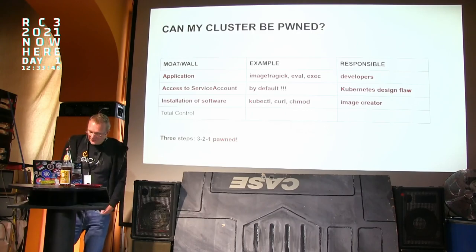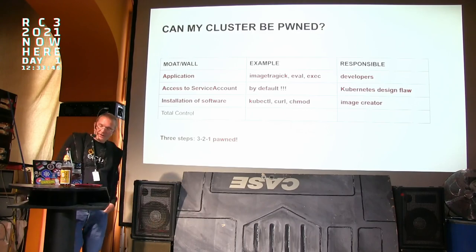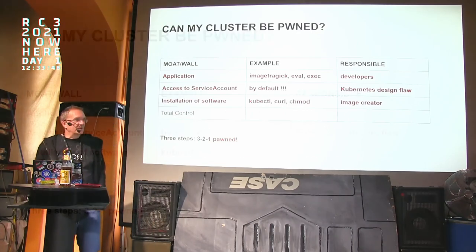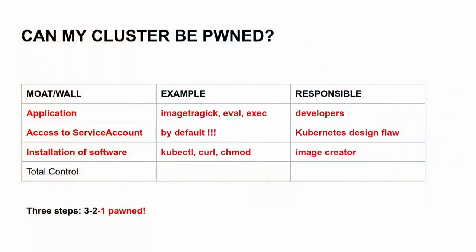The next step of an attacker is installation of additional software. So you want to take over, you need curl or kubectl or chmod, and then you are owner of the service account and can actually do commands by uploading pictures in ImageTragick. So responsible for this flaw is the image creator.